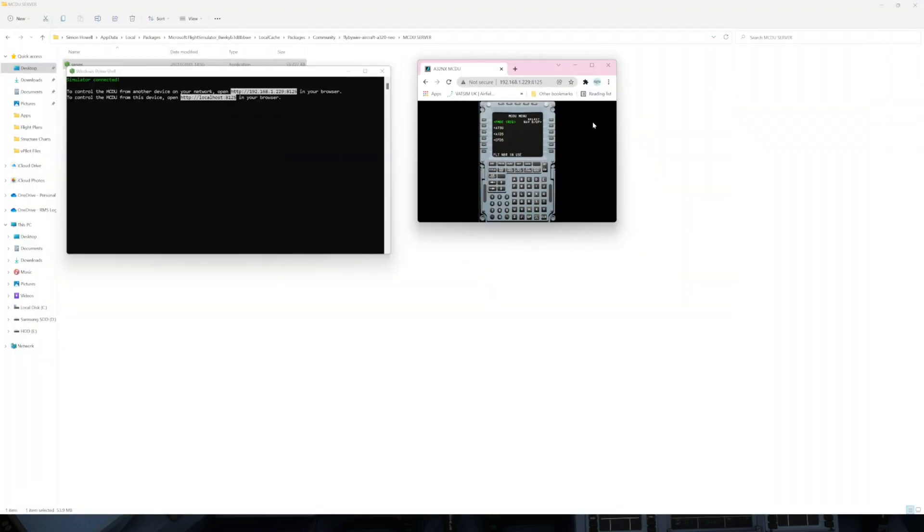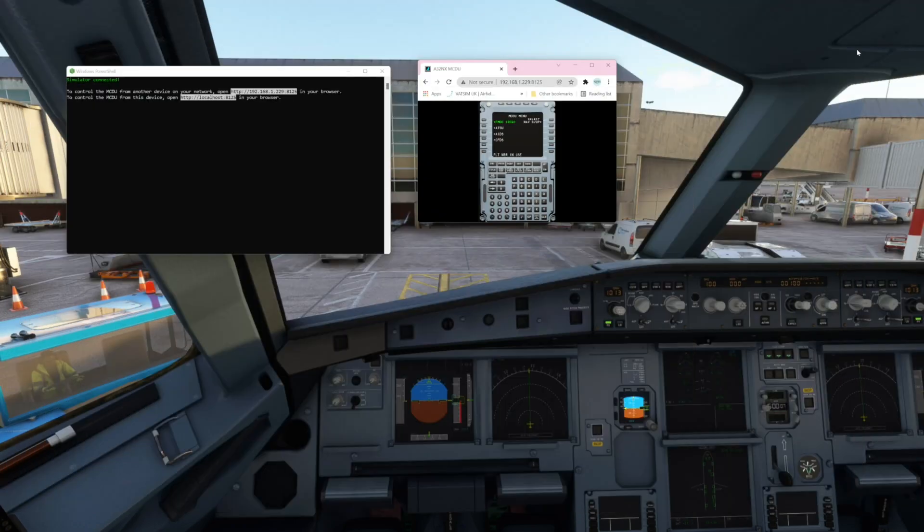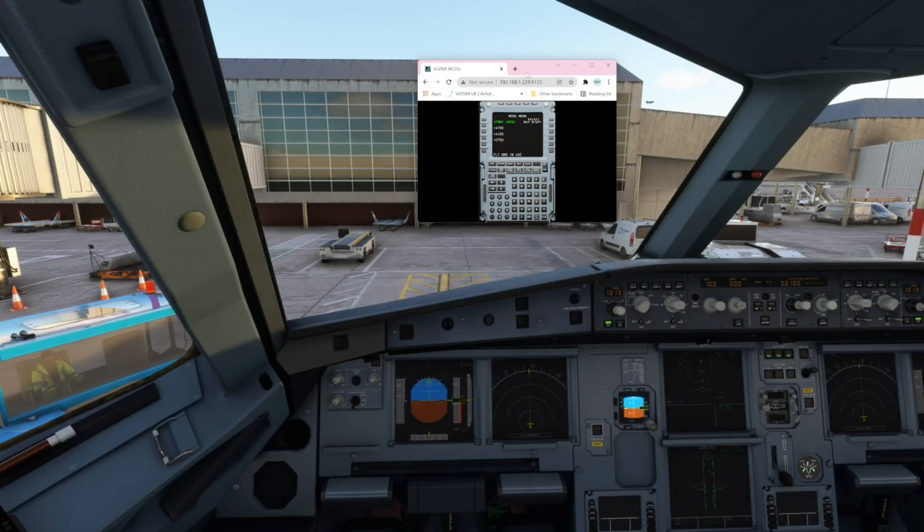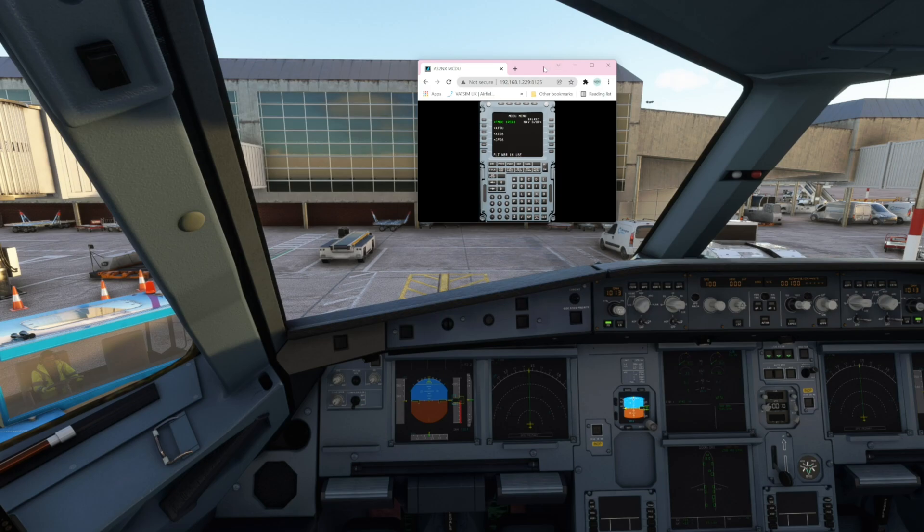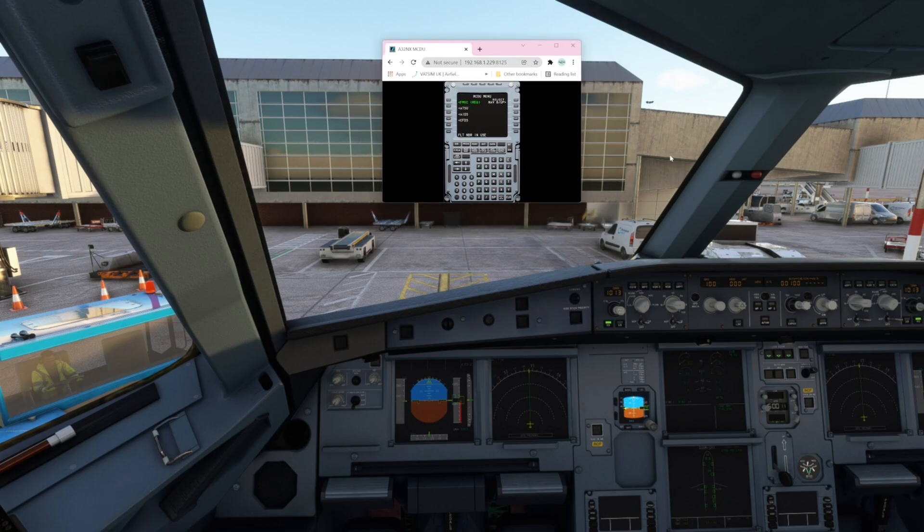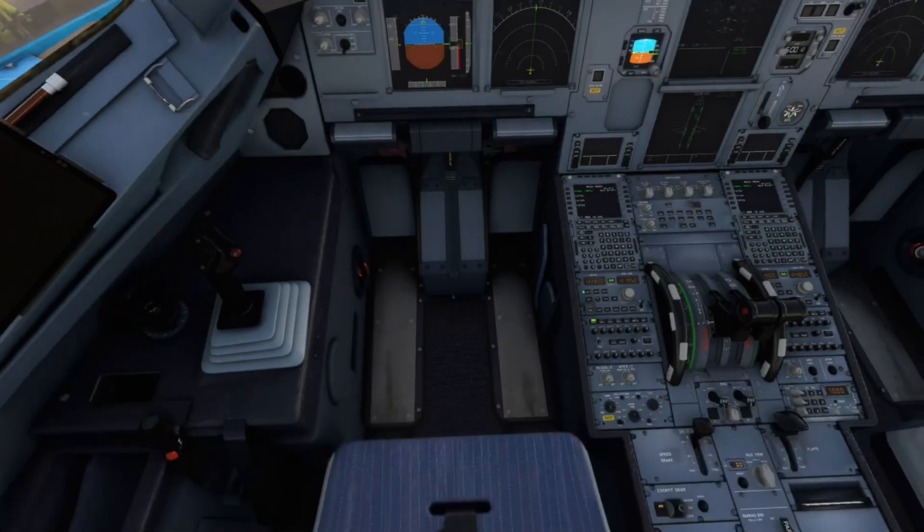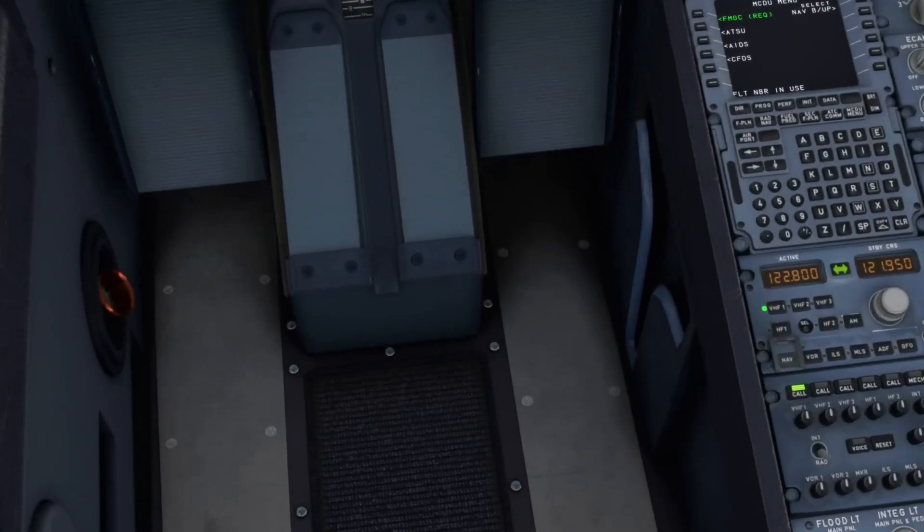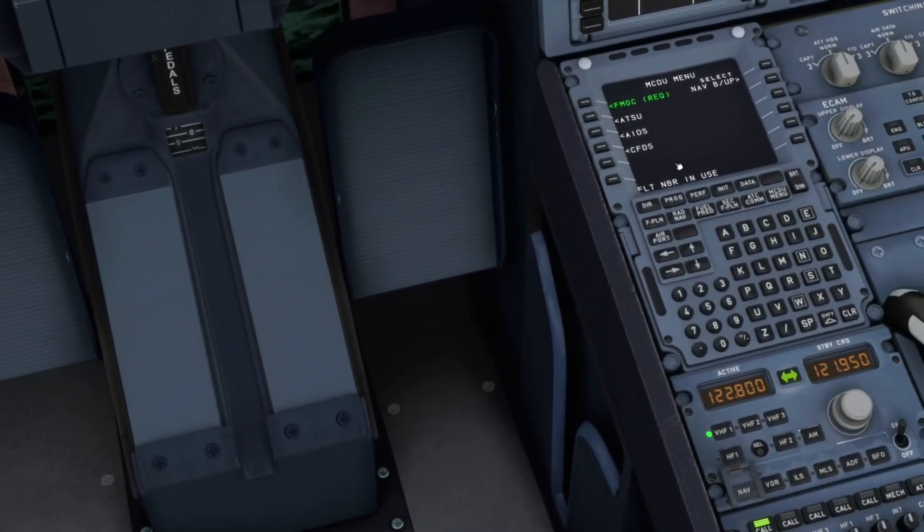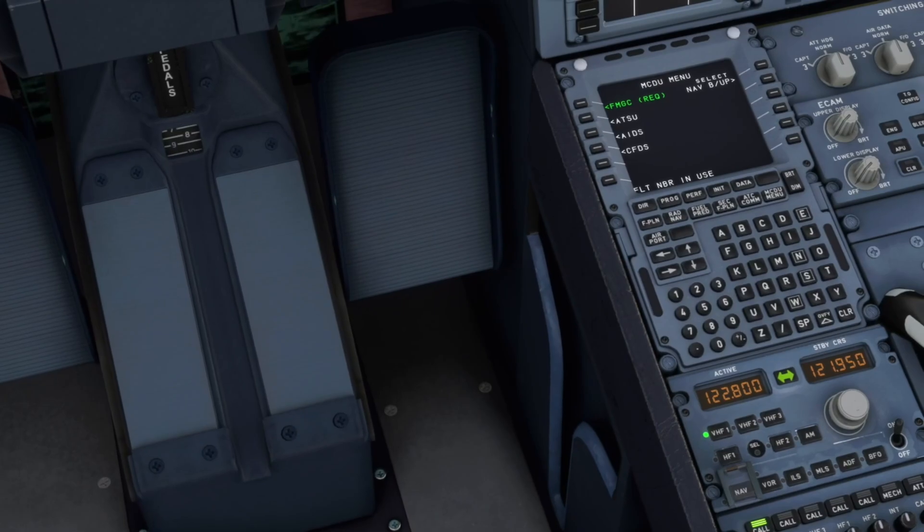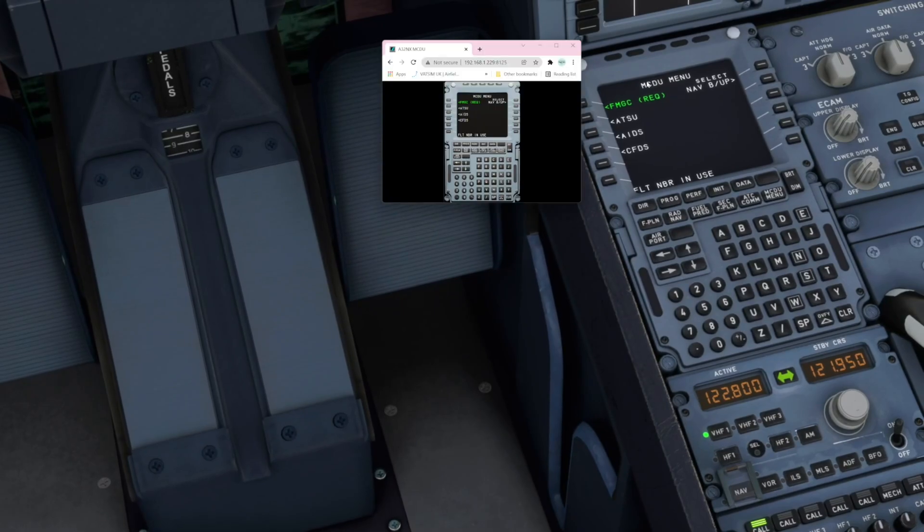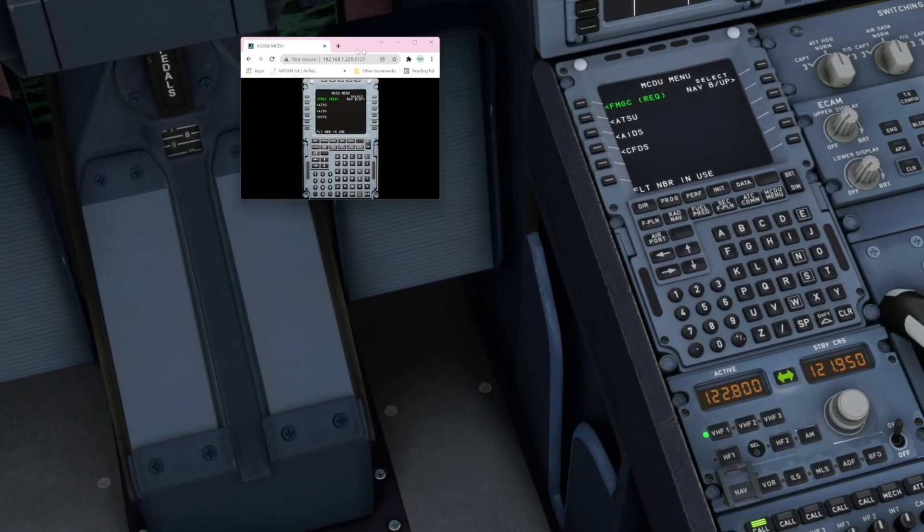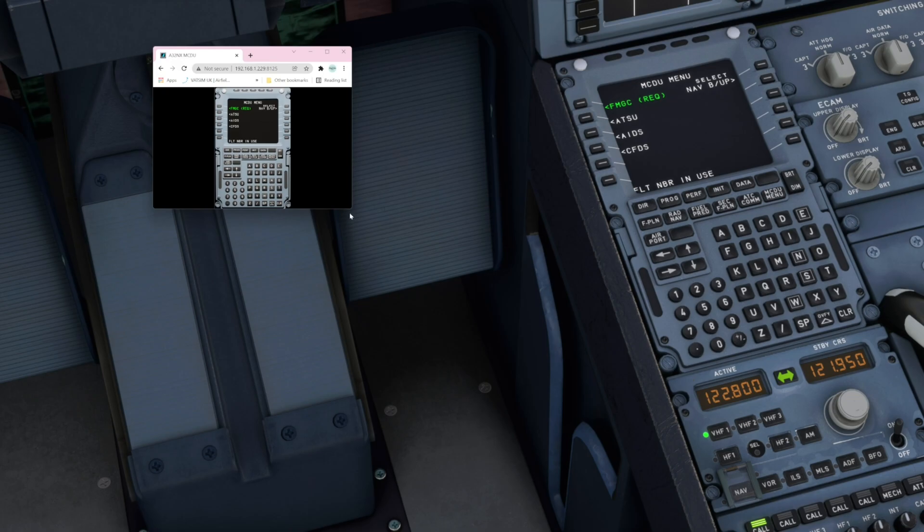So what I'm going to do for now is just minimize a few things here and let me just go in and zoom in. I'm also now going to bring up my MCDU on my browser source.